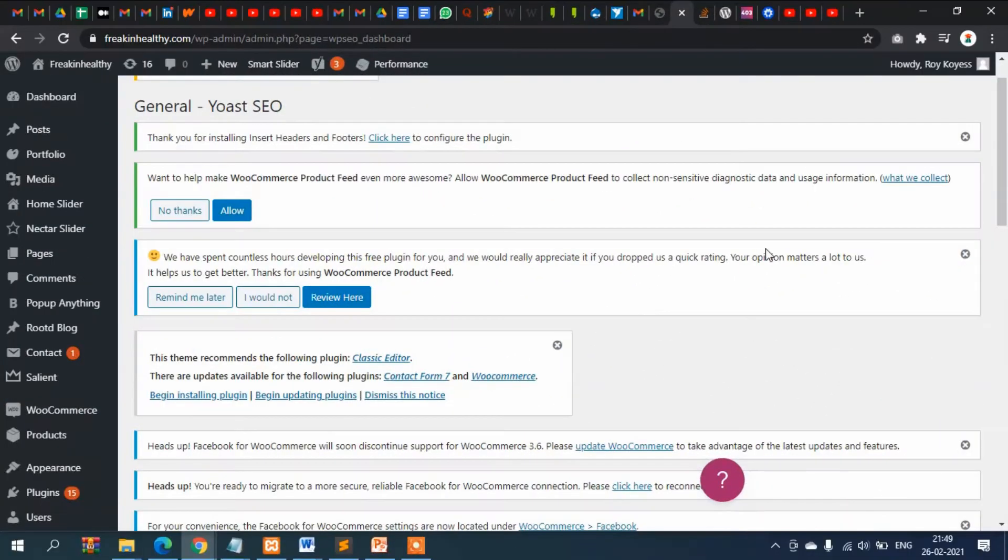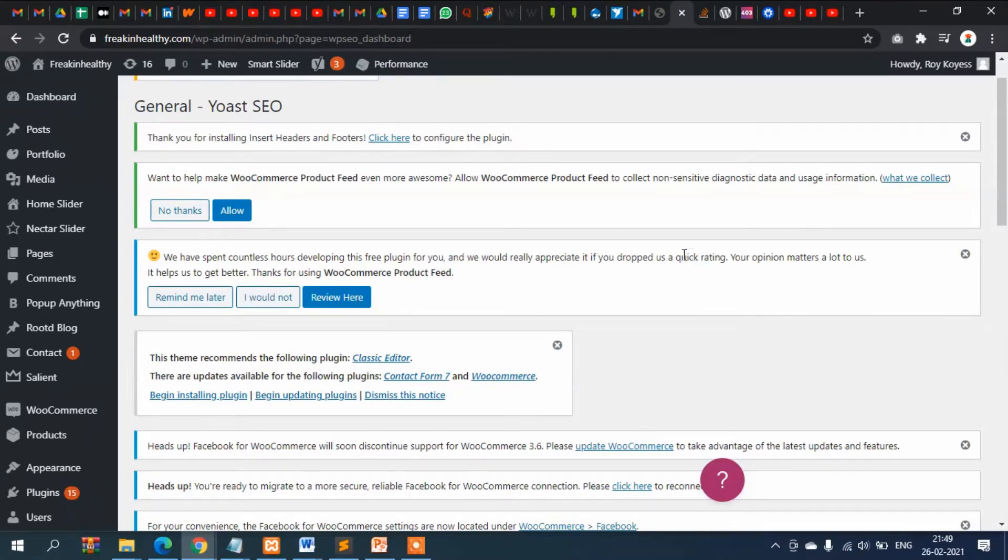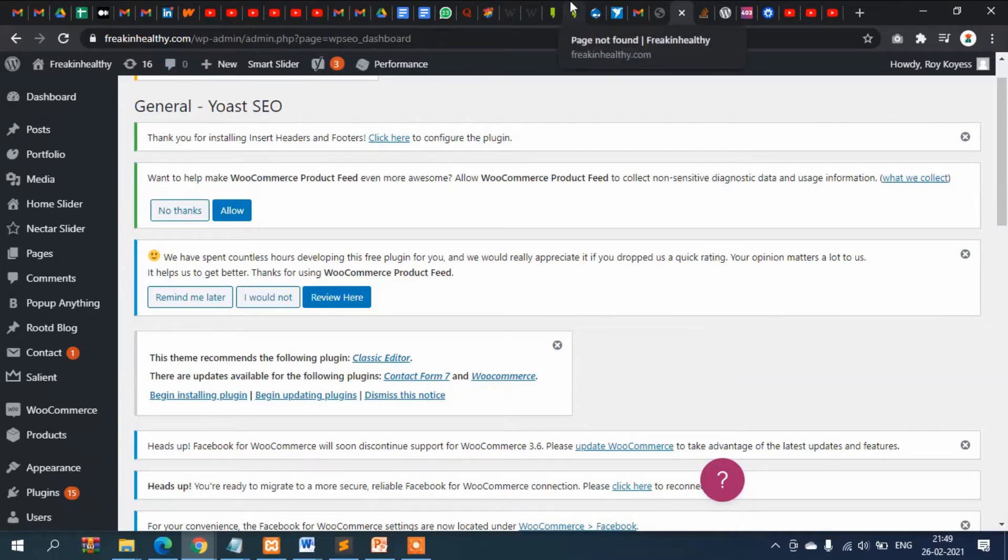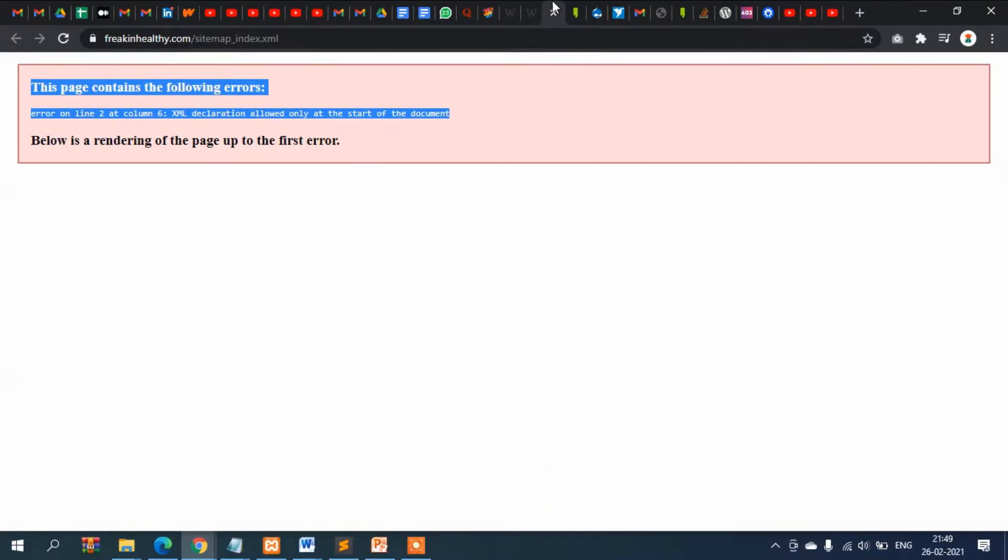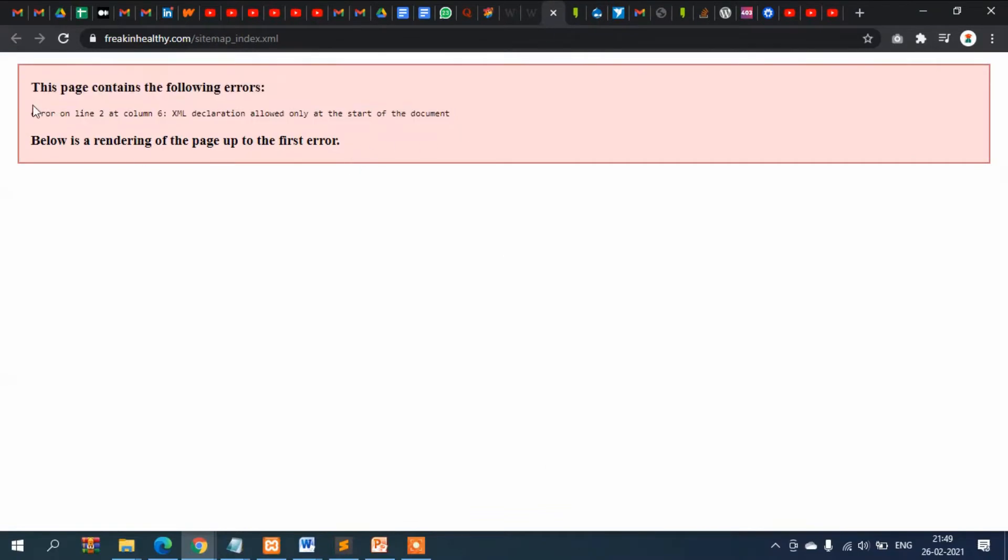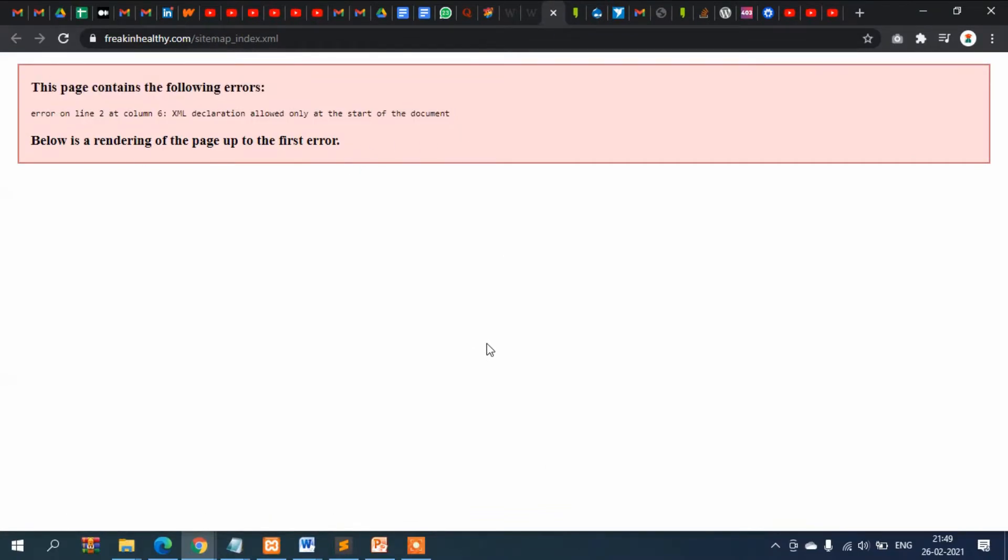In this video I'm going to show you how you can fix the XML sitemap error practically. I was working on this website and I found this error. This is a very common error while working on WordPress websites. Let me show you where it comes from.